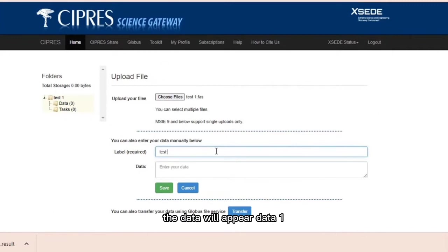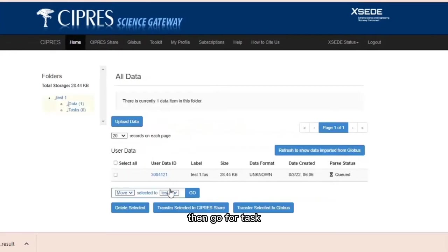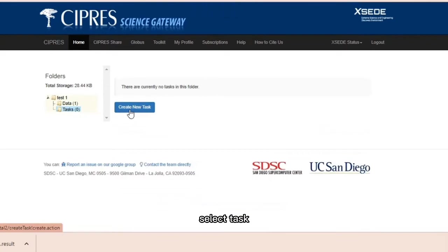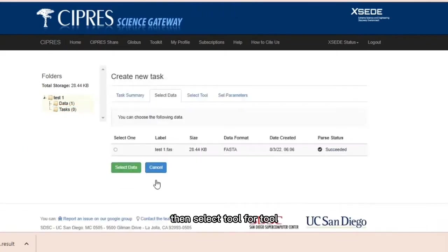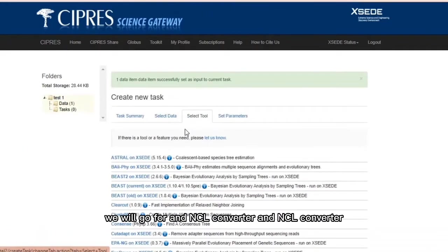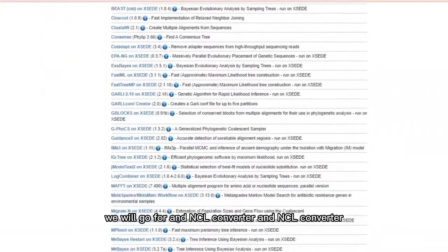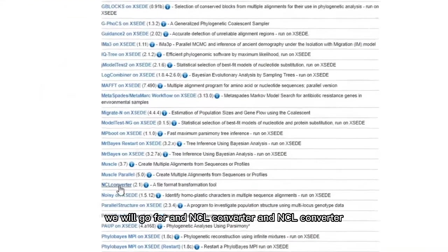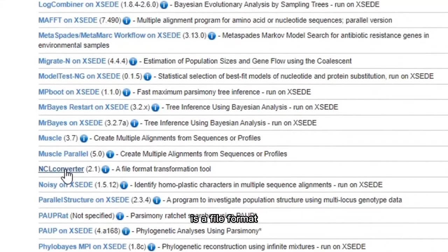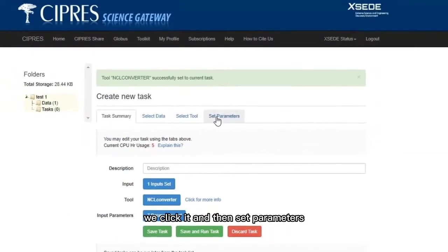Then go for task, create new task, select a task, then select tool. For tool we will go for NCL converter. NCL converter is a file format transformation tool. We click it.